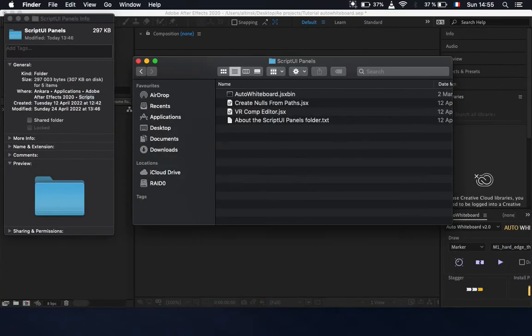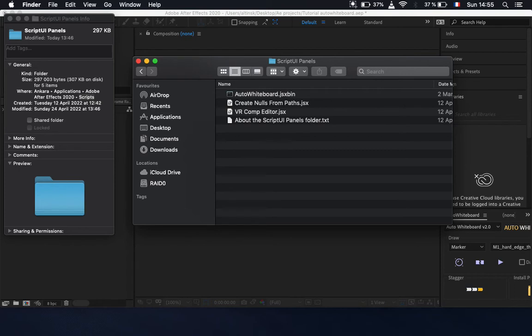normally you will drag in your scripts in here. For example, I have a script called auto whiteboard that I want to allow access to read and write on After Effects.